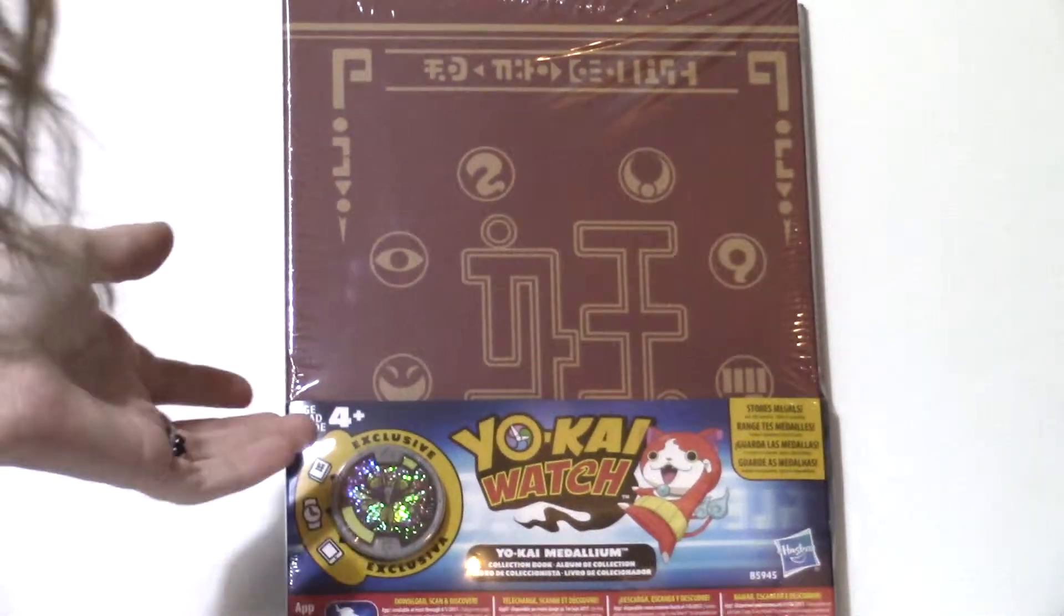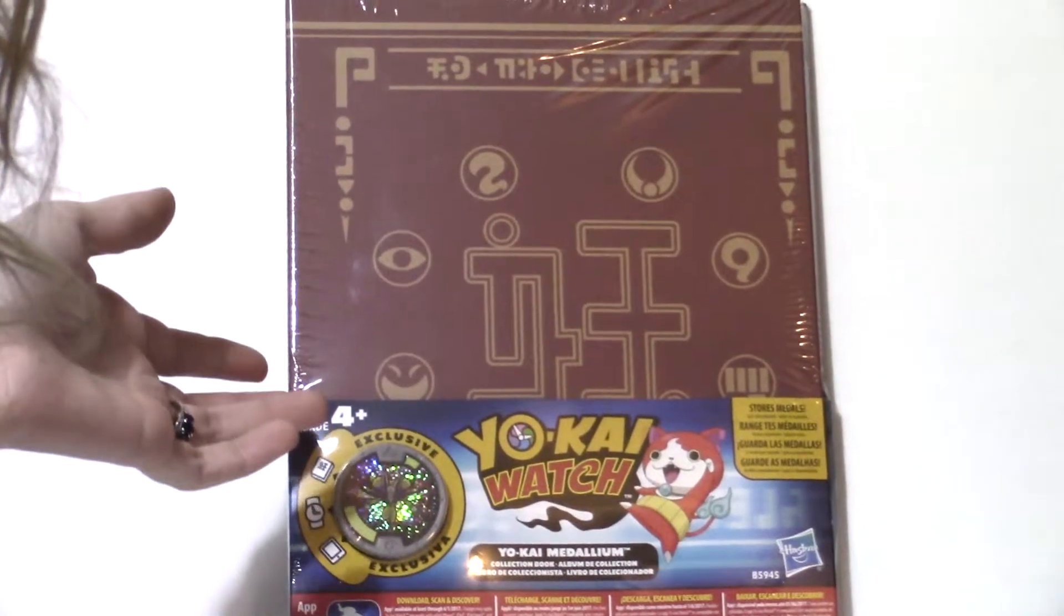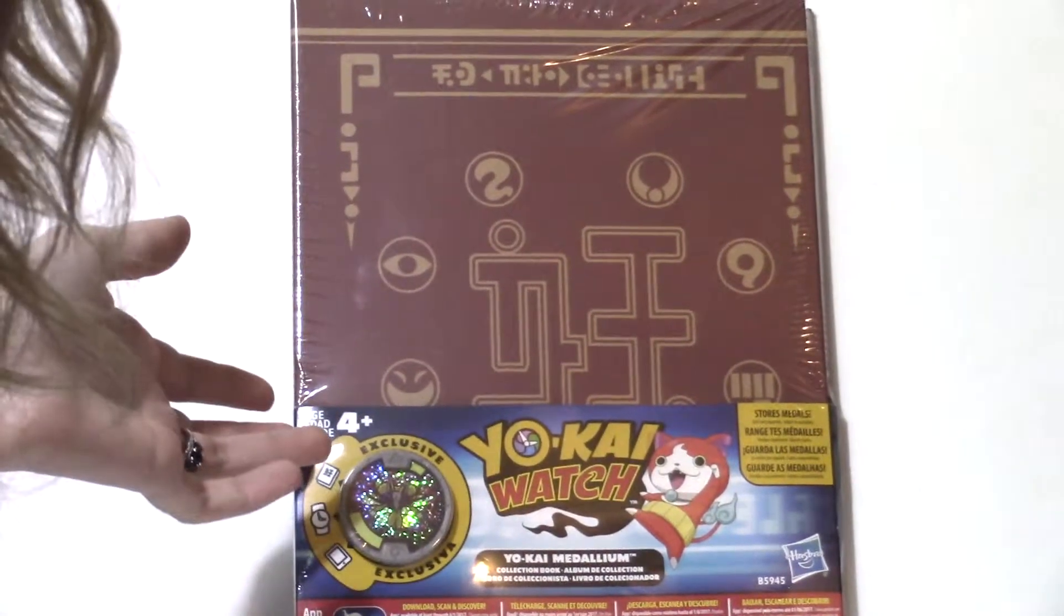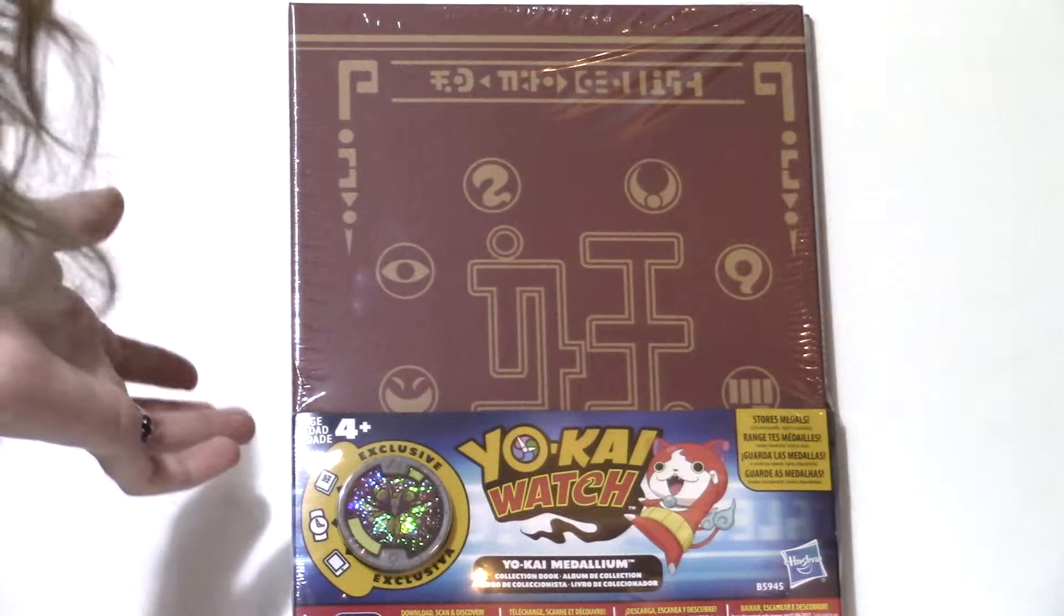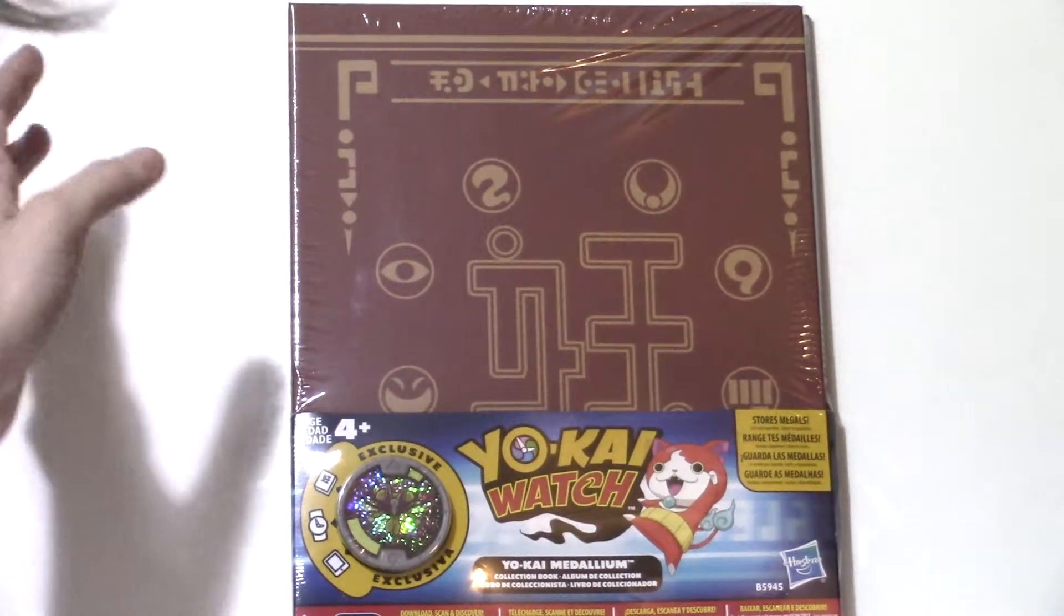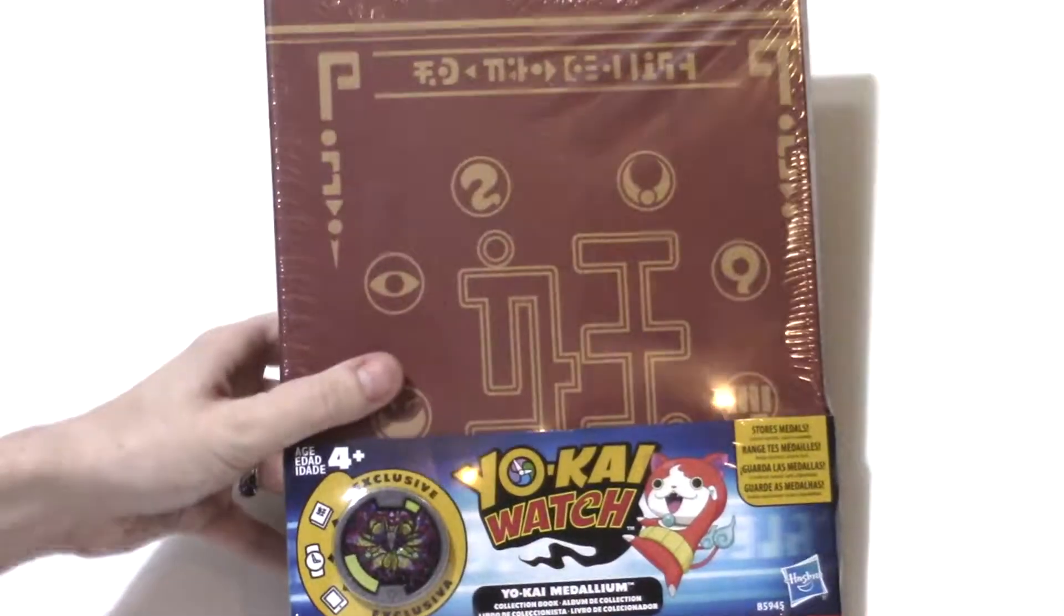I'm actually really excited for this because I started buying a bunch of the toys for Yo-Kai Watch and so now I actually have a book to keep all my stuff in so that's actually pretty amazing.